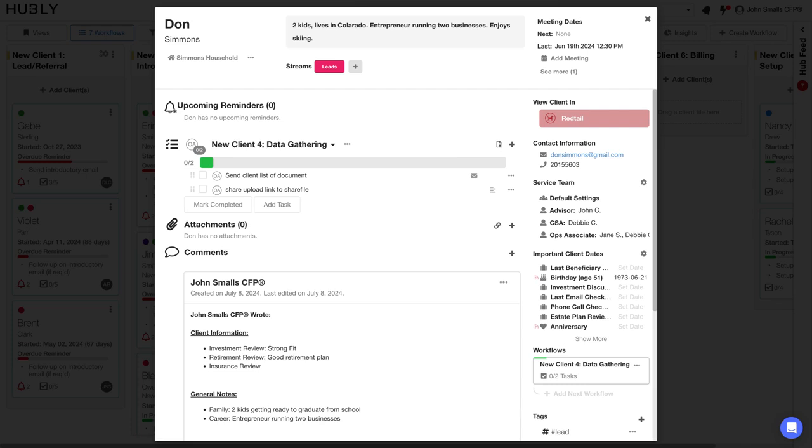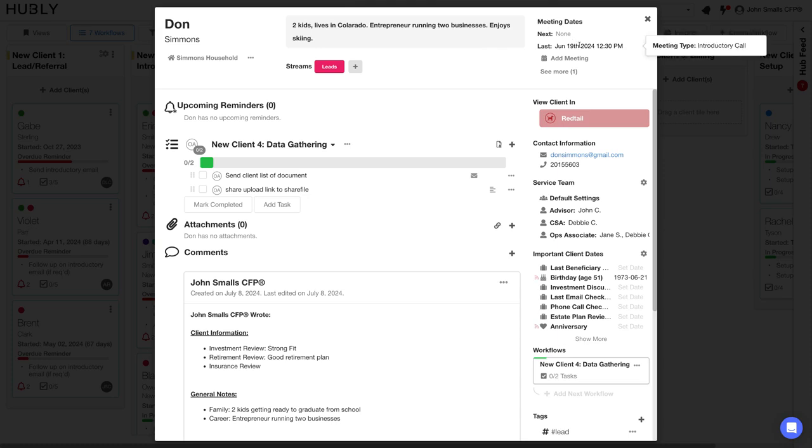This is where we sync in a lot of your data from your CRM. At the top left, you can see the household information. The top right, you can see the meeting data. For example, we have an introductory call on June 19th. You can see contact information, who the assigned advisor is, important client dates, and even your notes.